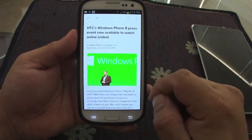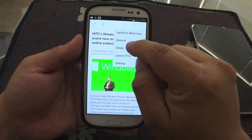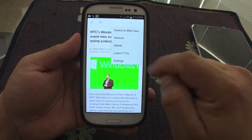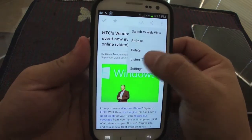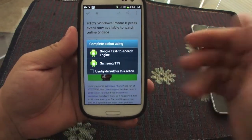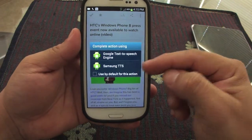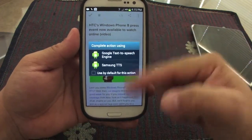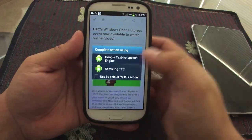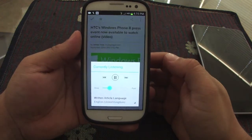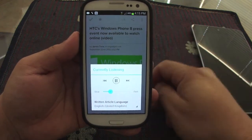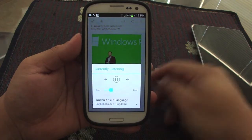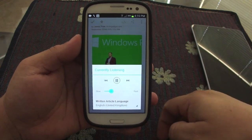The nice update that has been applied is right here in settings. When you press 'Listen' — for example on my Samsung Galaxy S3, it has Samsung TTS and Google Text-to-Speech — you can choose either one and make either one the default. Let's go ahead and choose Google.